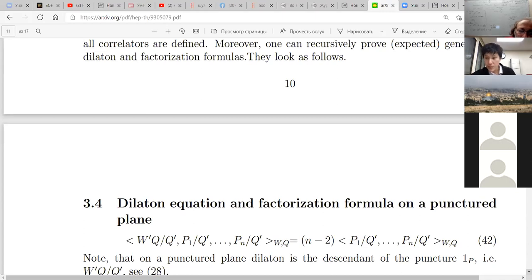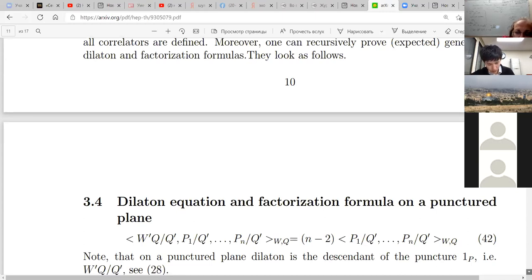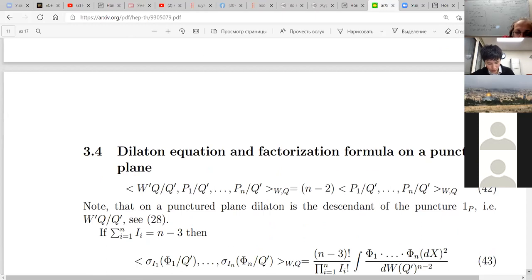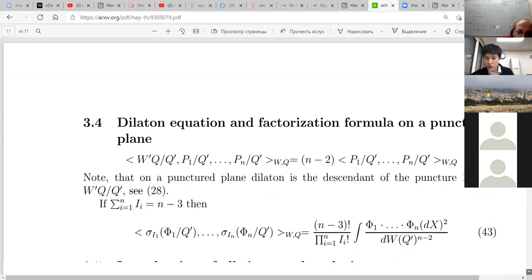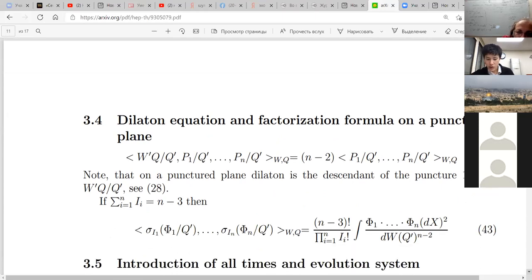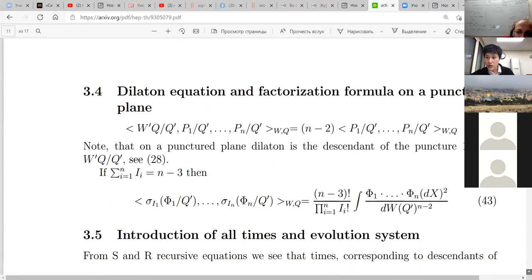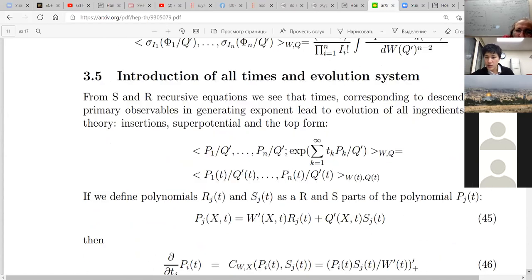If you combine this recursion — these recursion relations coming from diffeomorphisms and variation of the top form — with the first part where we already have the solutions for the evolution system on the small phase space, then we come to the introduction of all times. Now there is formula 44.